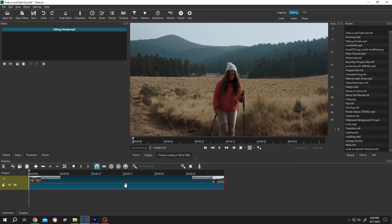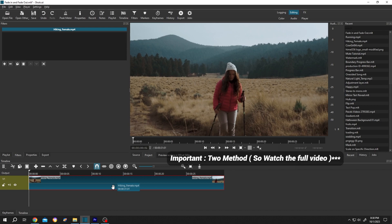So guys, we have our sample video on the timeline. Now how to add fade in and fade out effect is really simple.